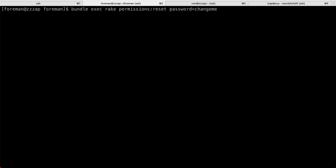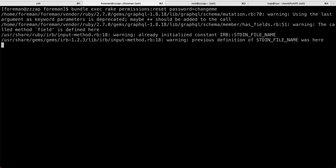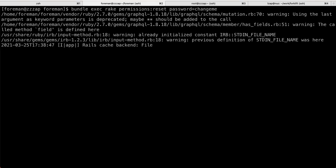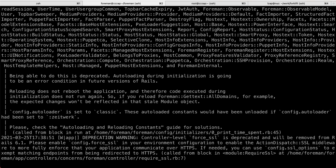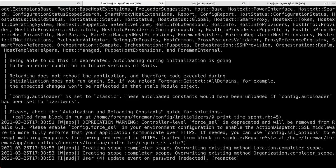So, what you can do is bundle exec rake permissions:reset task, which will actually reset your password to something you can work with. And you can always change this password later in the user interface or over the API or command line client as well. A couple of warnings there. We'll fix these eventually. And we are all set.